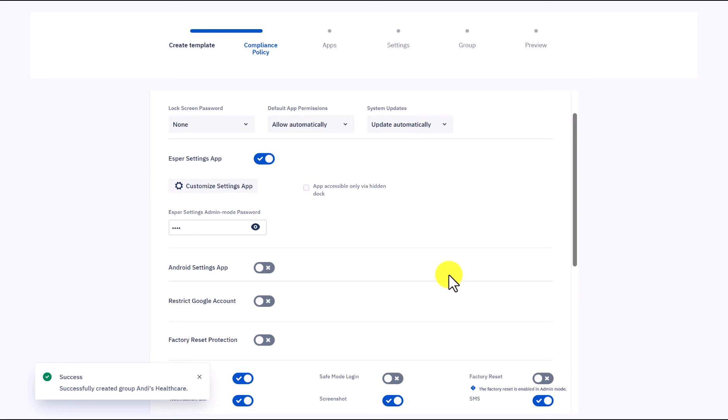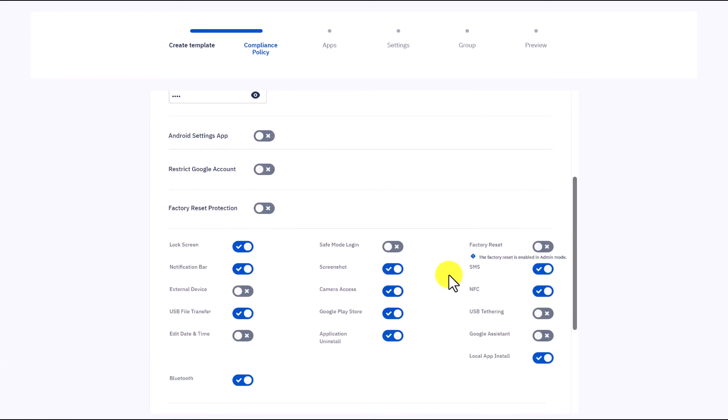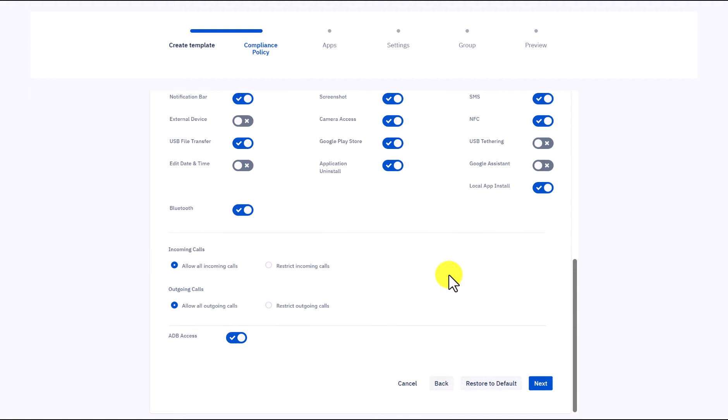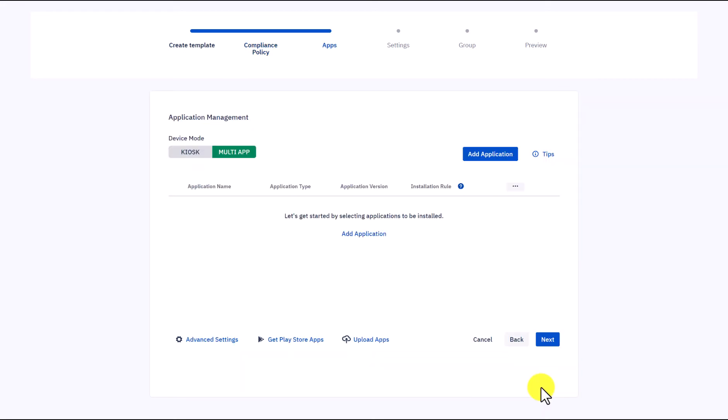Here we want to address device security, since it is crucial for the telehealth company. We will enable Android Debug Bridge (ADB) to allow device communication. When done, select Next.